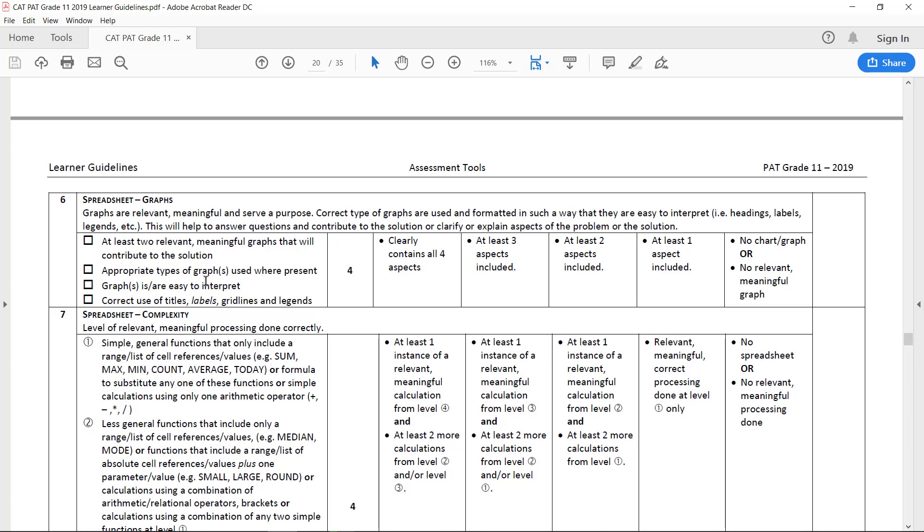You need appropriate types of graphs that are easy to interpret, and they need to have correct use of titles, labels, grid lines and legends.